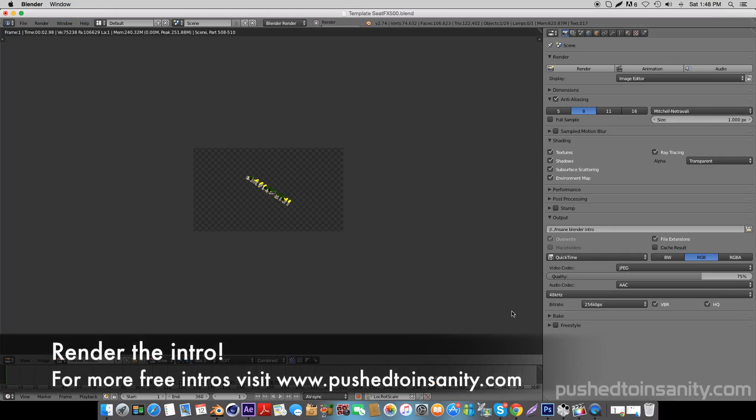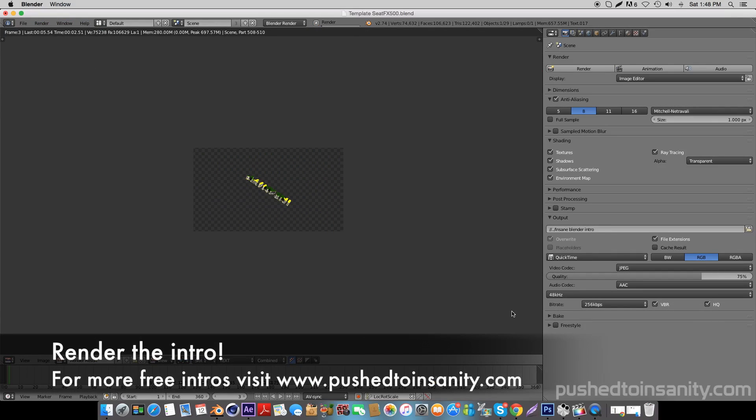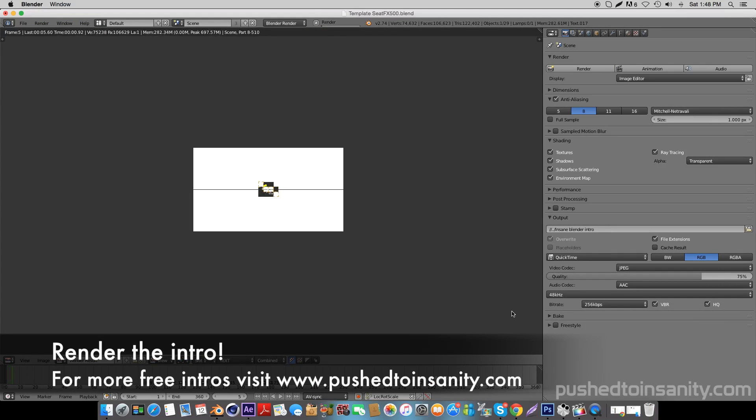If you liked this video and want to see more free 3D intro templates like this for Blender, please give the video a like to show your support. I'll see you guys next video.